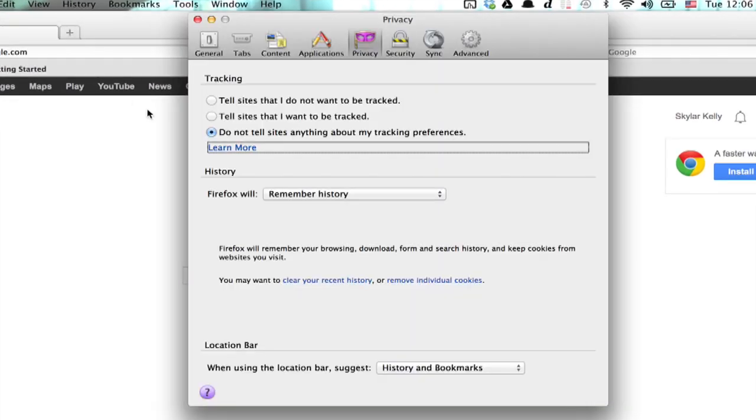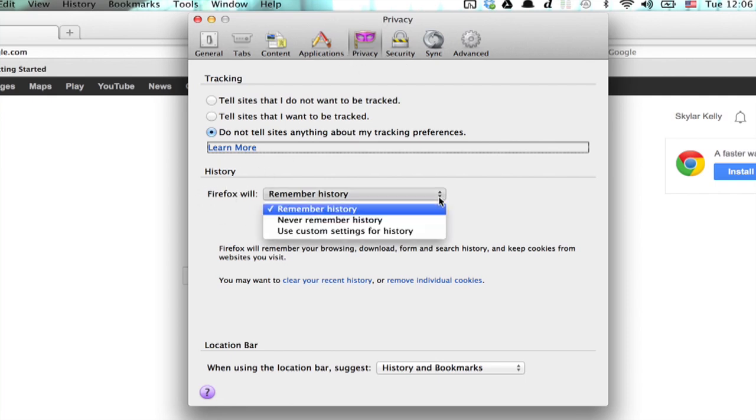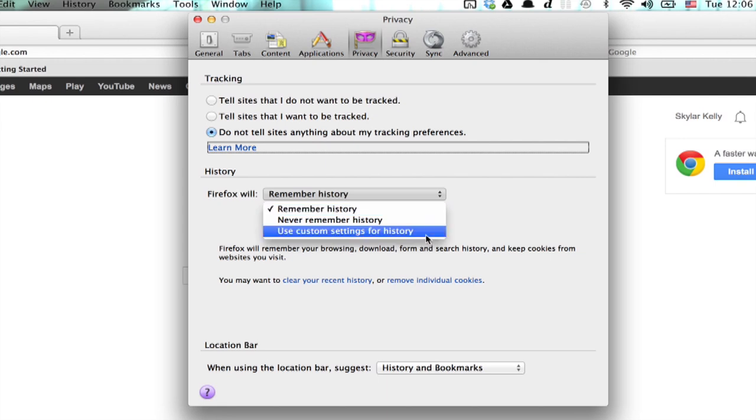Once you've got this open, click on privacy. Down here under history, click the menu and then choose use custom settings for history.